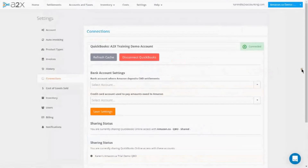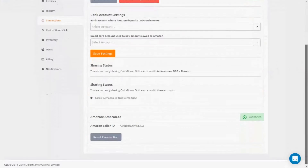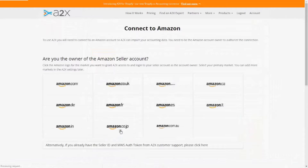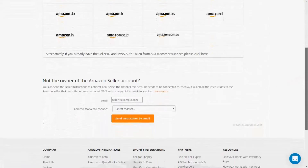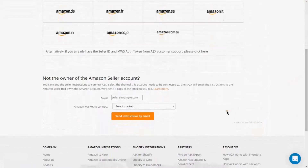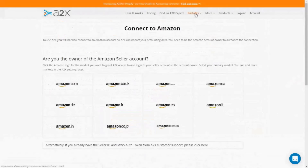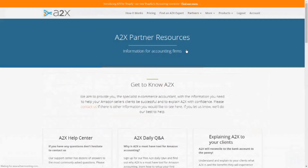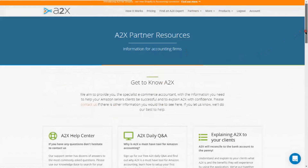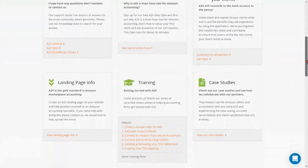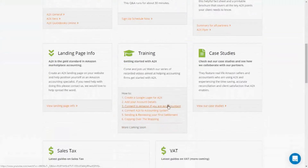If you want your client to connect Amazon to A2X, invite your client in as a user, or even faster, invite your client to make the connection without making your client a user just yet. See our video, 'Connect to Amazon if you are an accountant,' for easy steps to get this done.